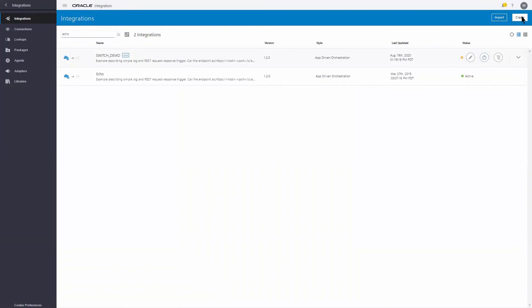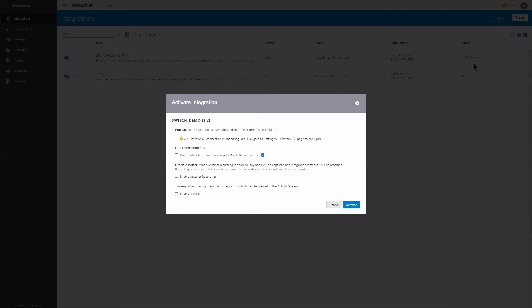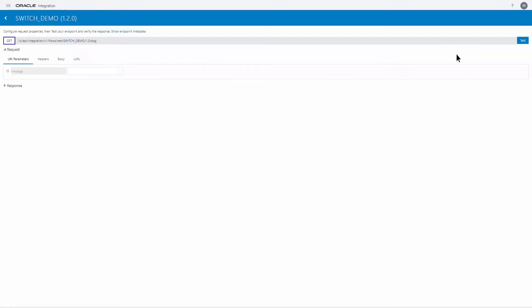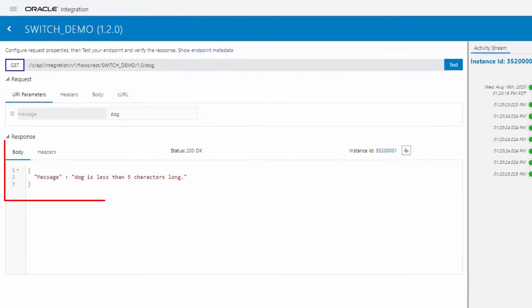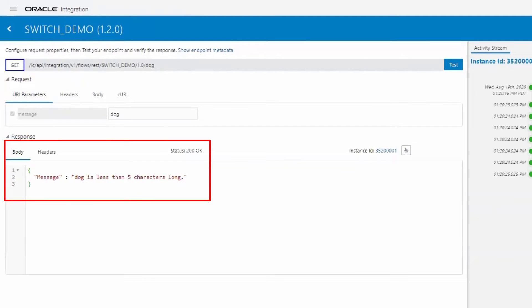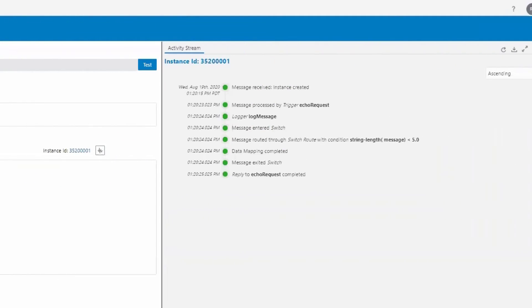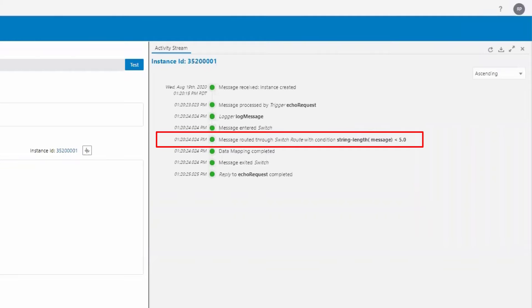We'll activate our integration and test it. First, we'll pass in the word dog. The test window shows the returned message and a record of the integration instance. We see that the switch action correctly routed it to the first branch.